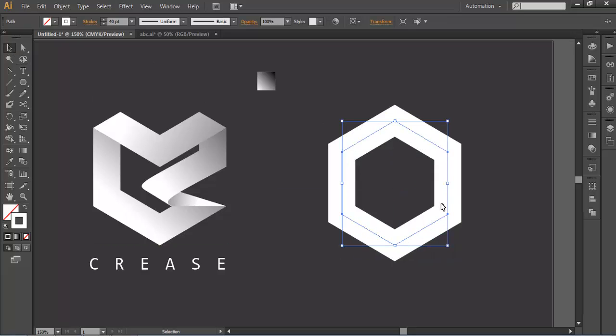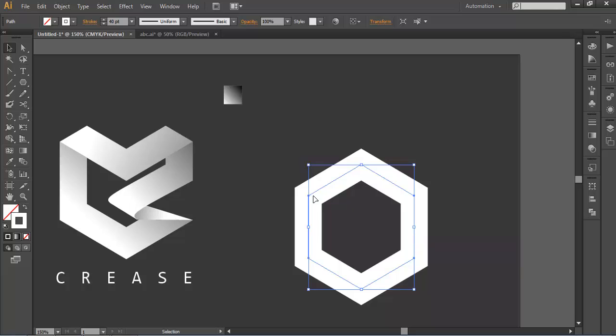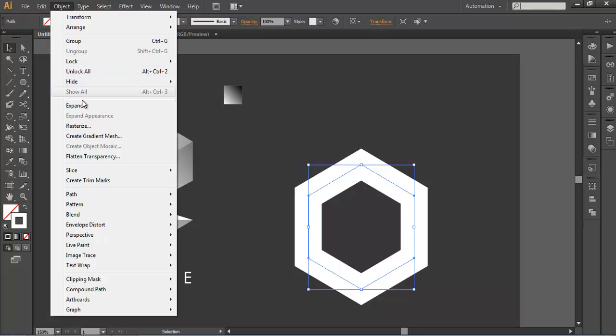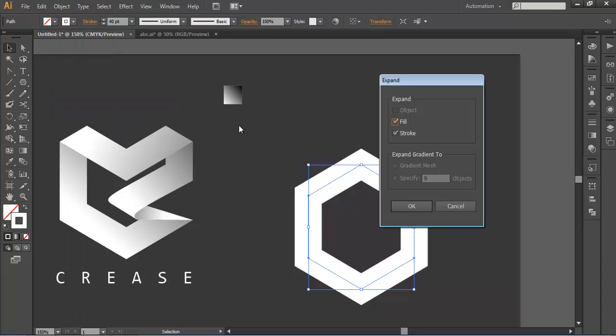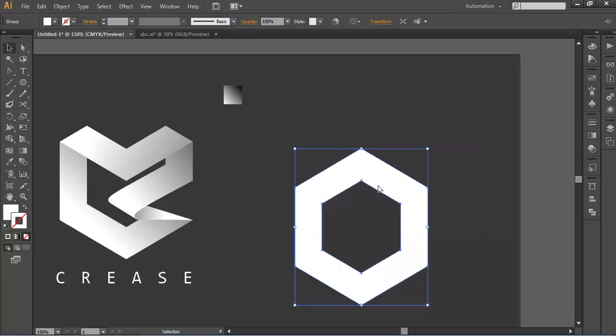The next thing is we will be creating this folding. Before that we will convert this into object form. So to convert this into object form we will go to object expand. Right now our object is in stroke form because we are using the stroke thickness. So we are using the expand to convert this into fill object. Now you can see that it's filled.